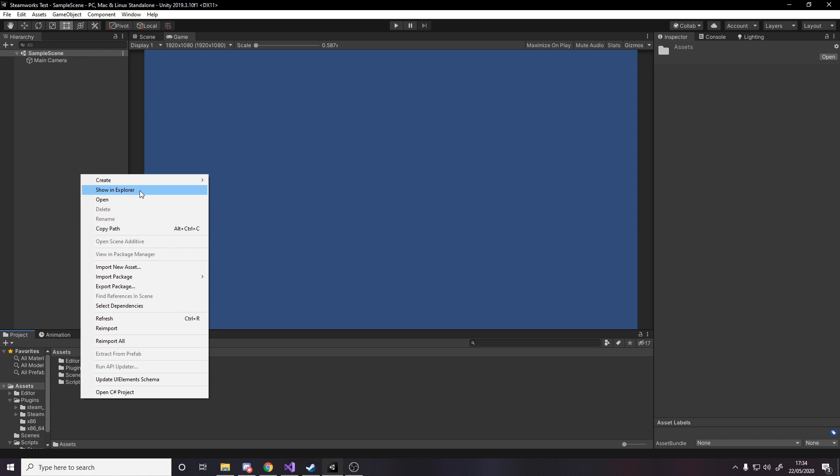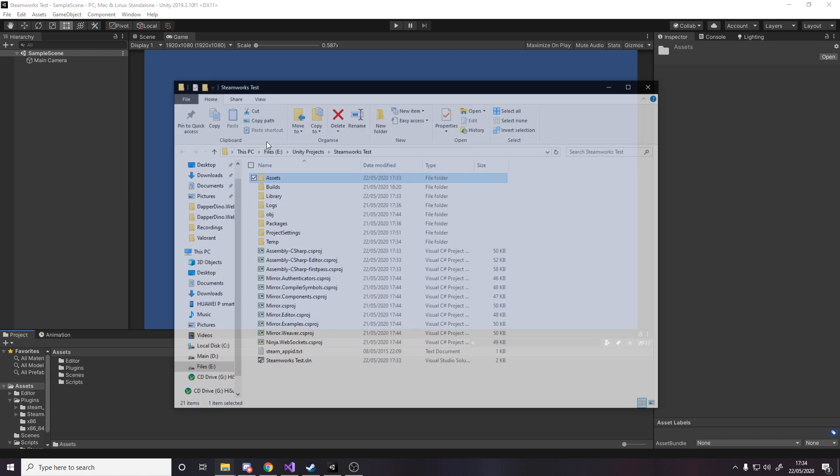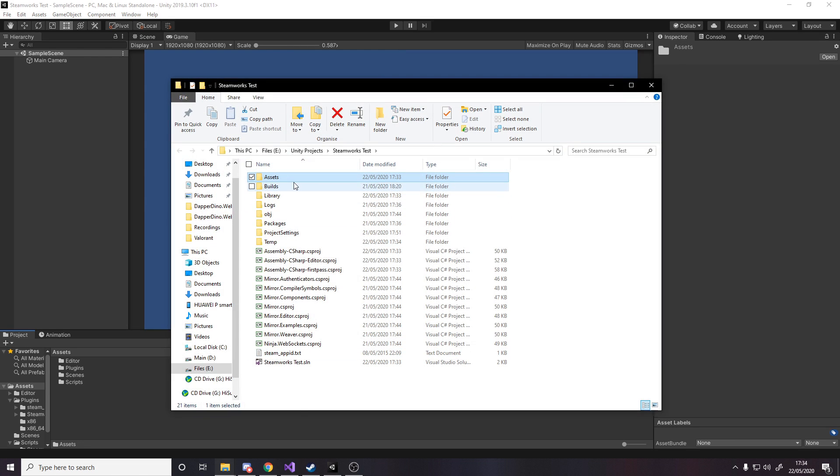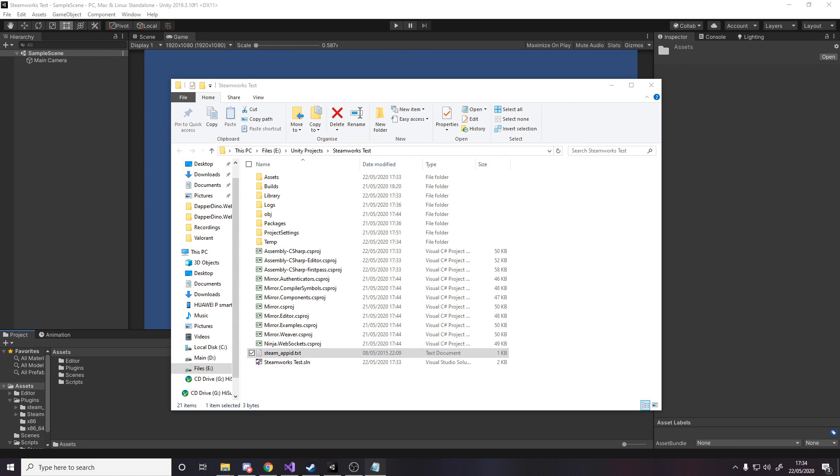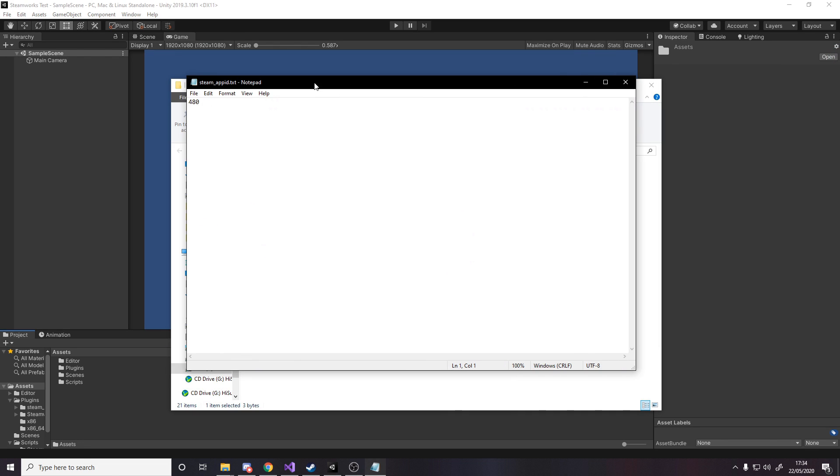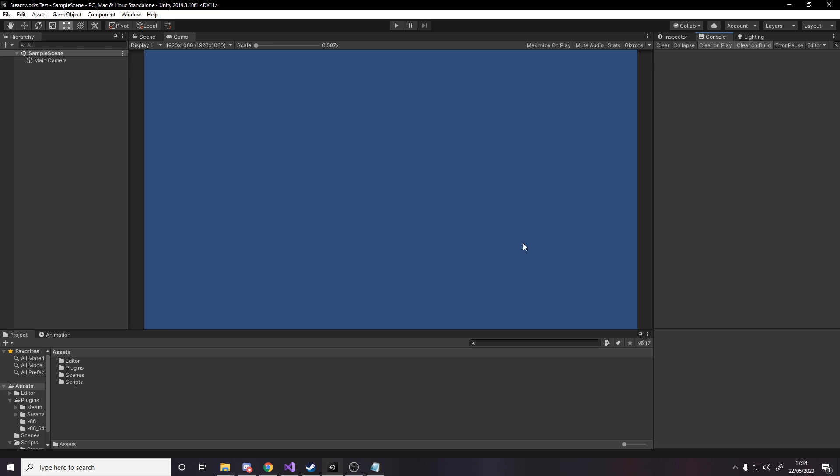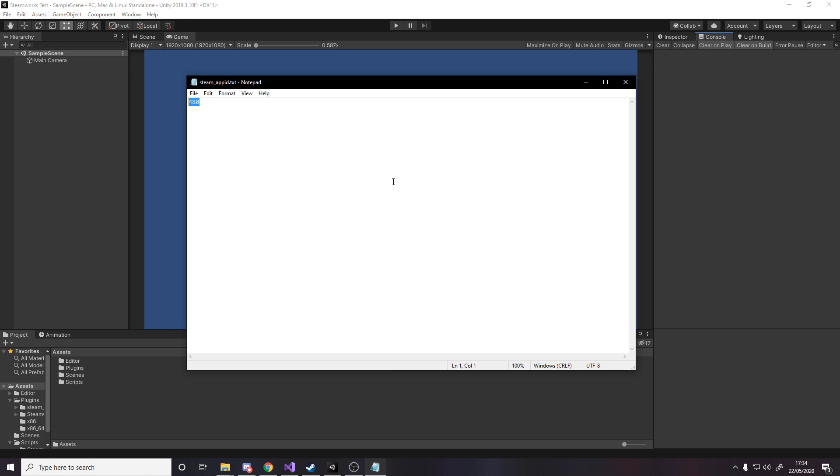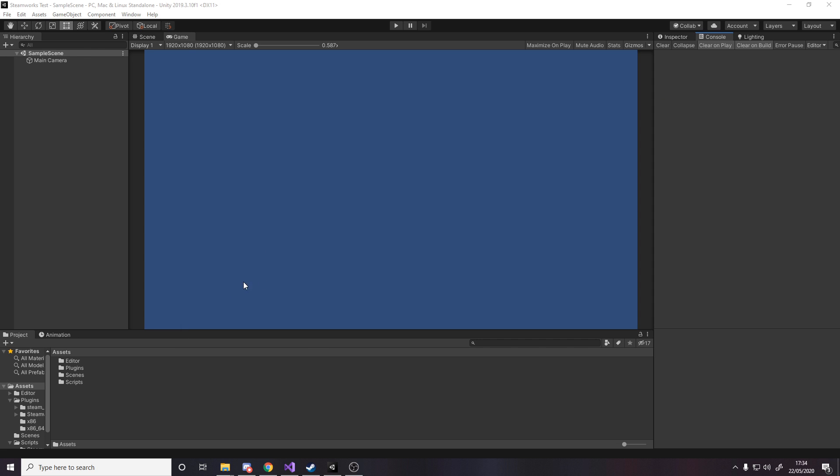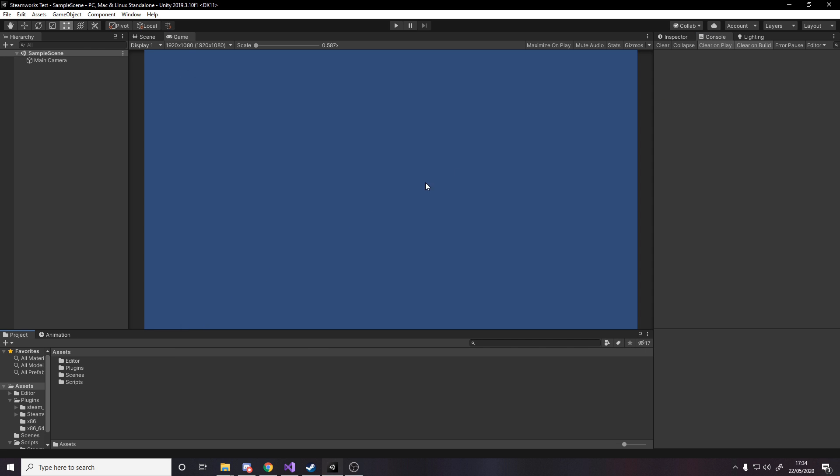But if we open this in Explorer you see we also have a hidden text file steam_appid. Now this, if I drag this over, says 480. So if you have your game and it's already published on Steam you'll have an app ID, so you replace it here. And it'll also tell you the first time you do this it might tell you to restart your Unity editor, but because we're just using the default 480 which is for testing purposes, then we can just go ahead and use it as it is.